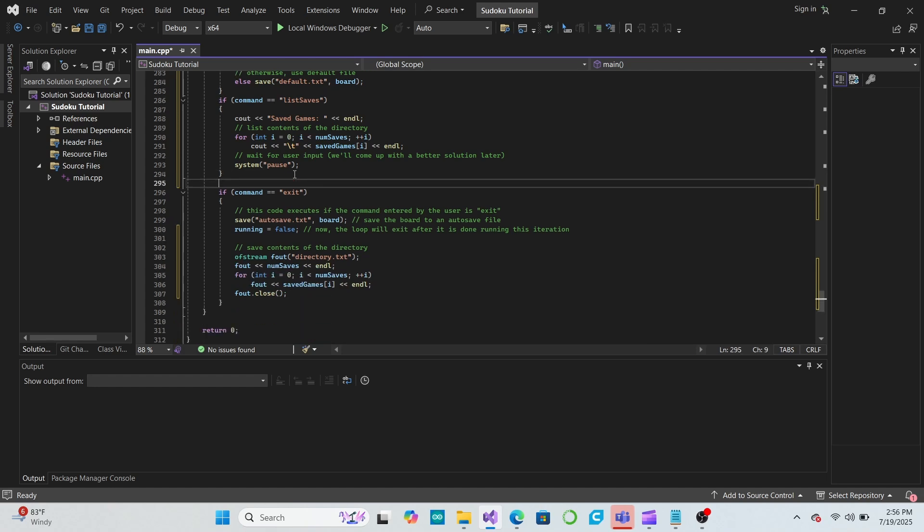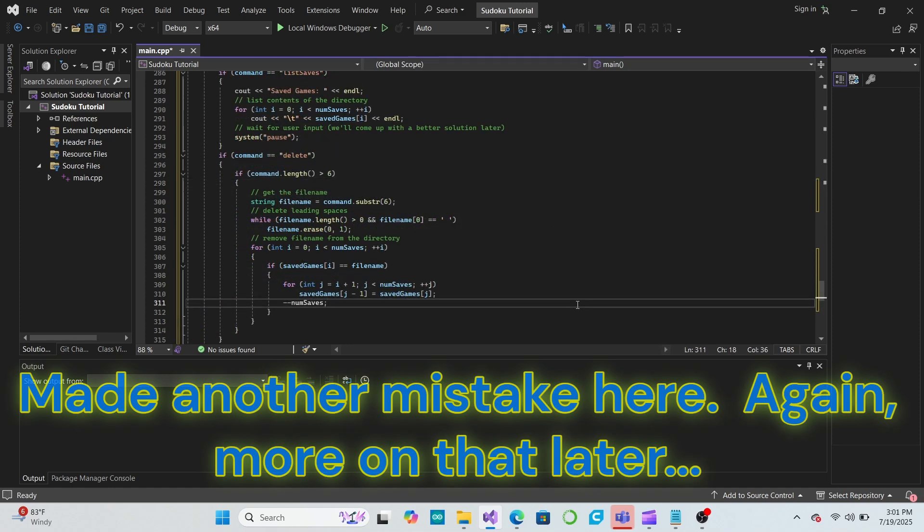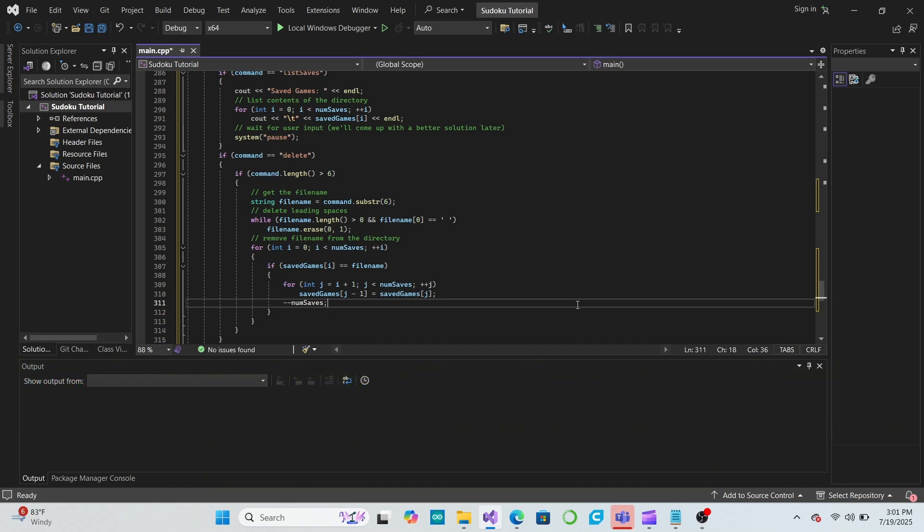We'll do this by looping through the file directory to check if that file name exists. If we find it, we'll enter another loop that will move all of the other file names up the directory by one space, and then we'll decrement the num saves variable.